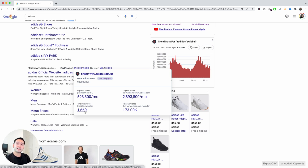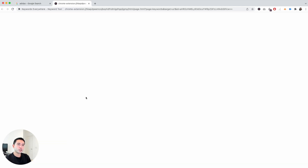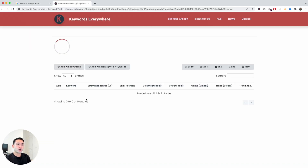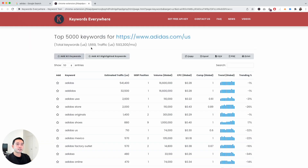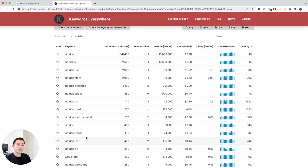This shows you the total number of keywords that this page is ranking for, and then this one shows you the total number of keywords that the entire website is ranking for. If you want to see a list of the keywords, just click on any of these links and Keywords Everywhere will compile a list of all of the top 5,000 keywords for the page.